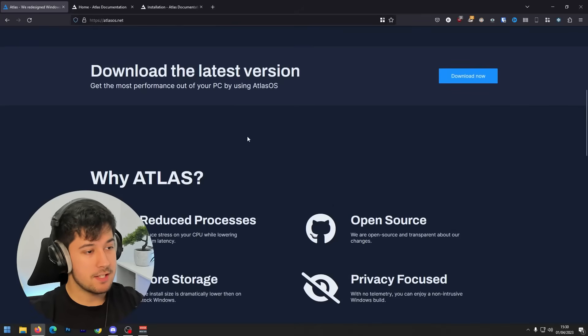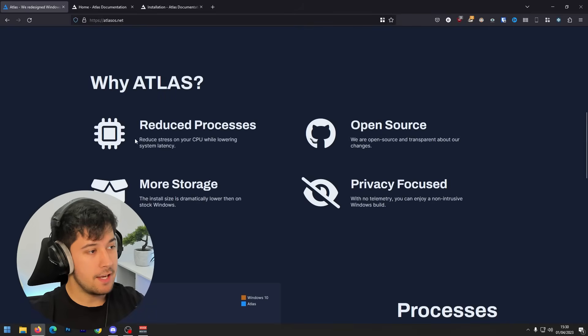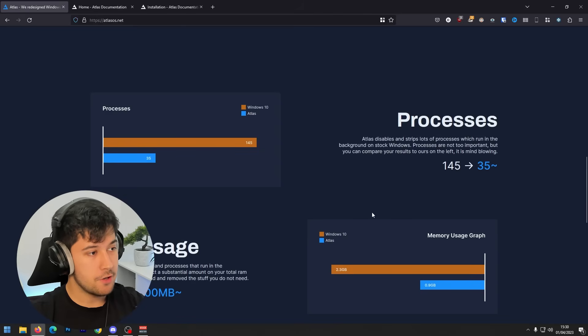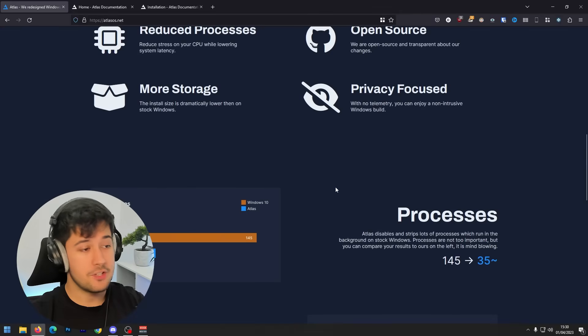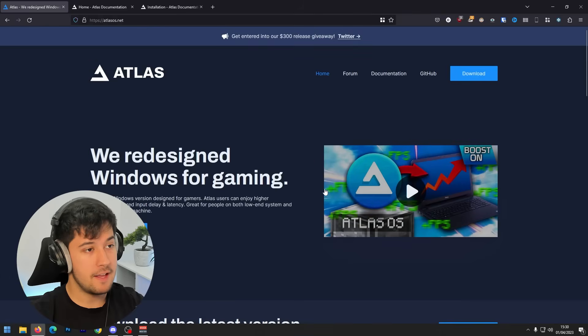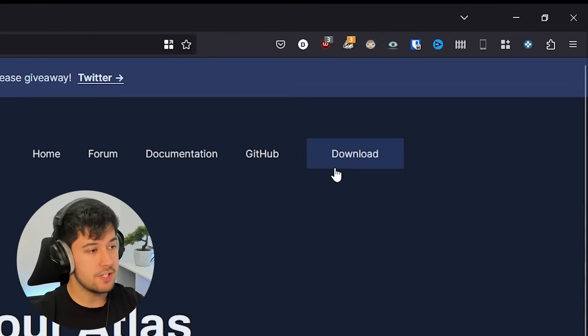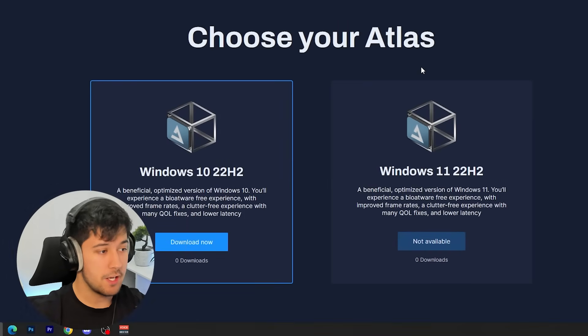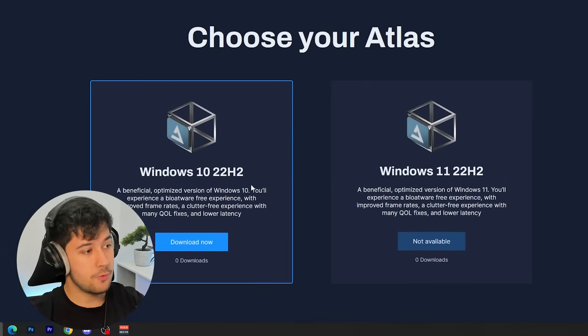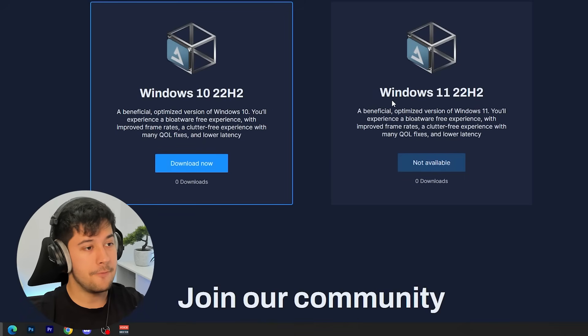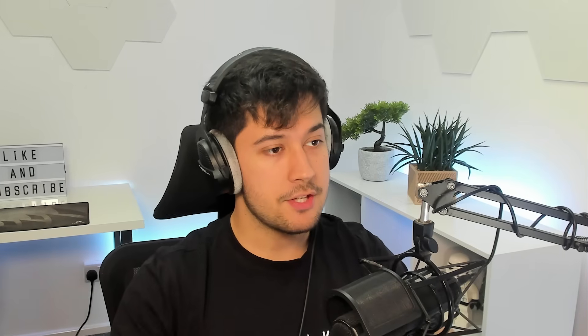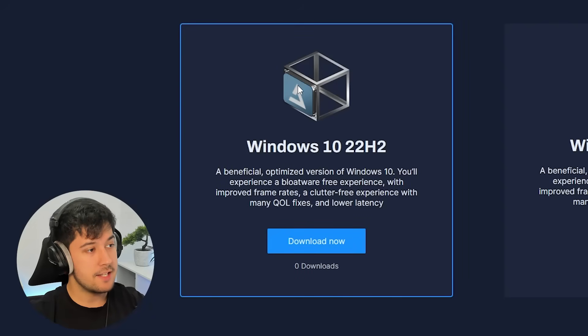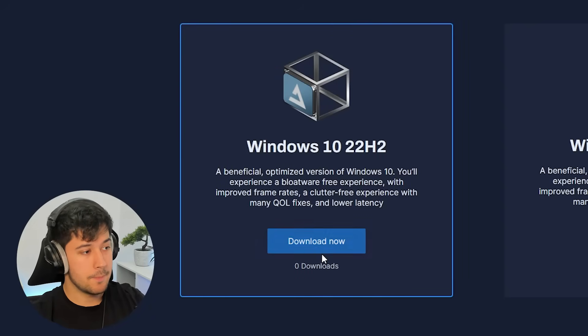So yeah, we can see a little bit more about it here. Reduced processes, open source, privacy focused. And yeah, it just shows you all of the features and stuff here, which is really good. So if we go ahead and go to downloads here, there's two versions of Atlas OS that we can get. So there's a Windows 10 version and a Windows 11 version. Now at the time of recording, the Windows 11 version isn't out right now. So we're going to go ahead and get the Windows 10 version.